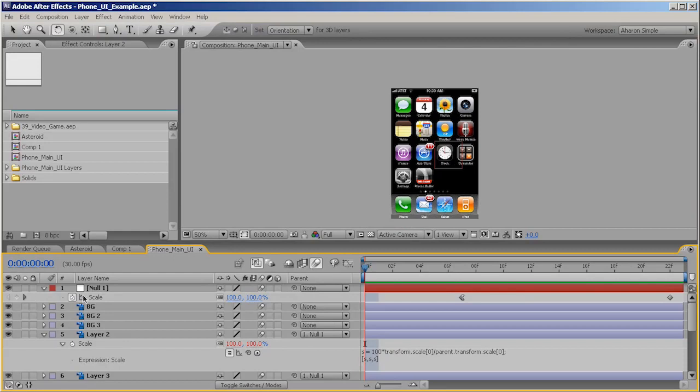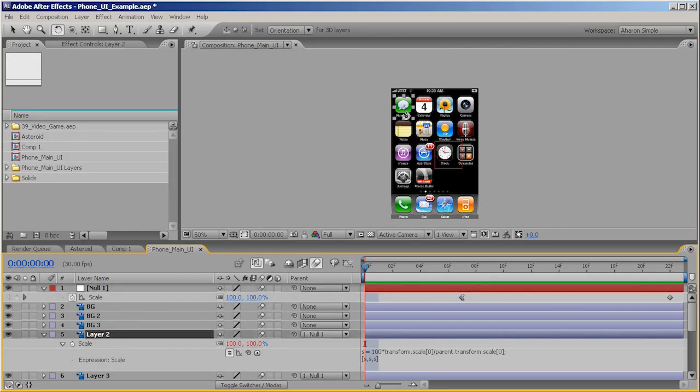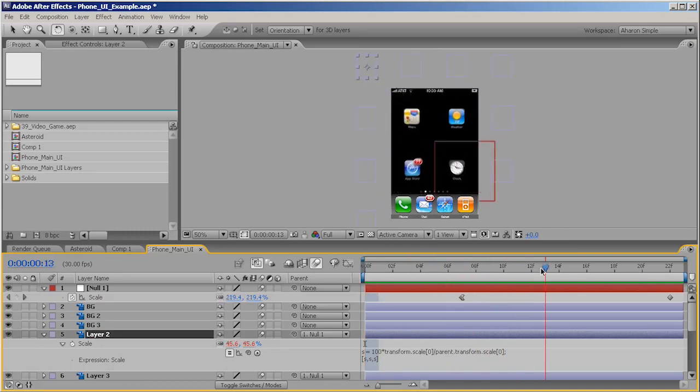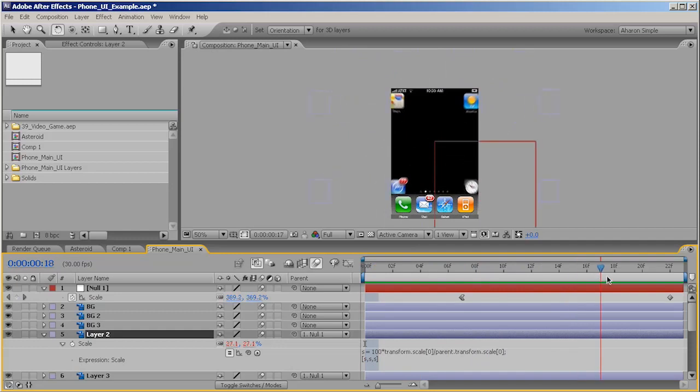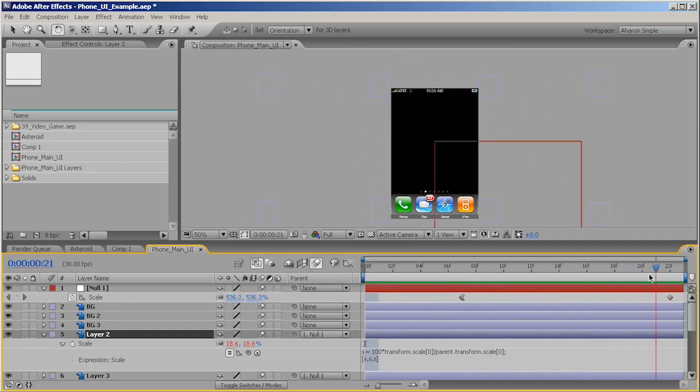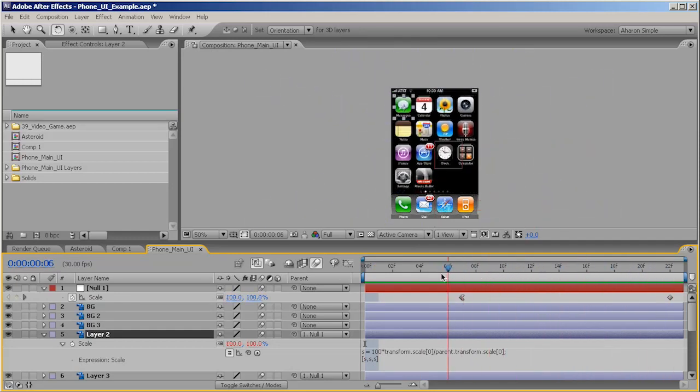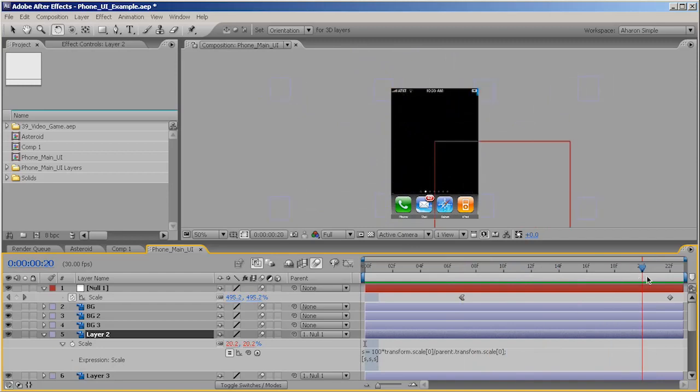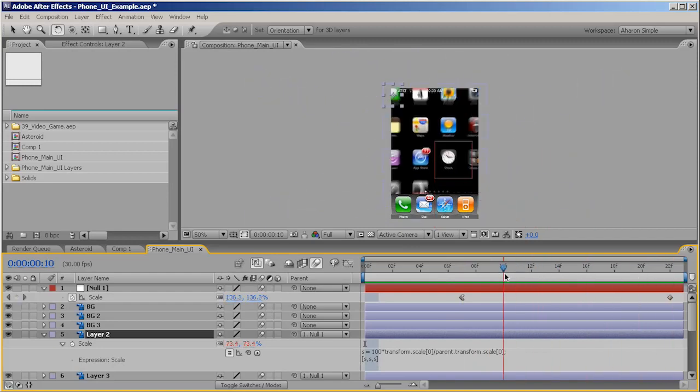So, again, I've got my null scaling up and I've got each of these different icons that are all using the same expression we just covered. And as I scale up, they all move out without scaling down. So, it makes, if I have to do a lot of this kind of animation, it will save me a ton of time.